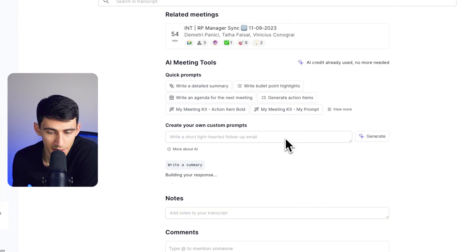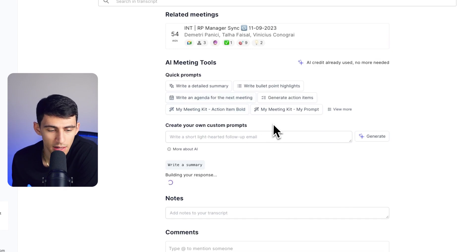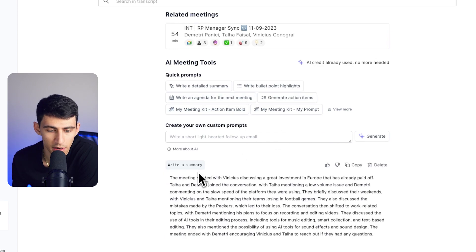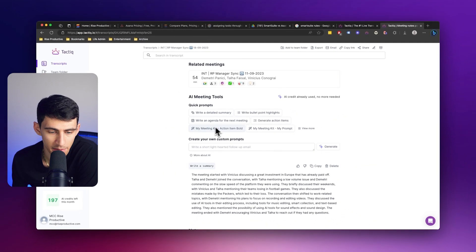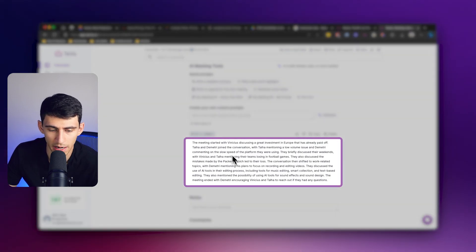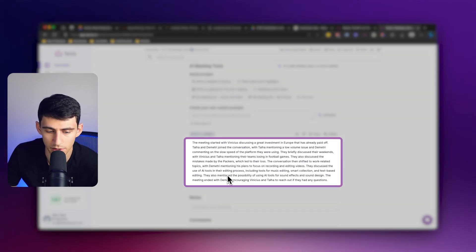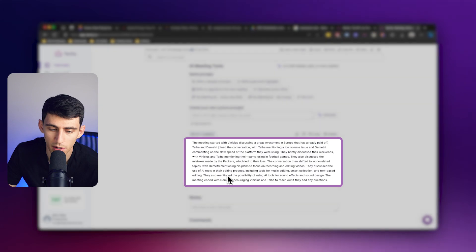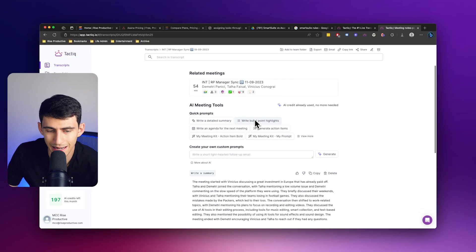So if I press write a summary here, it'll quickly generate this summary without me needing to type it out. In the meeting, you'll see all that occurred about how we're looking into AI tools in our video editing process. And not only that, you can also press write bullet points and generate action items.